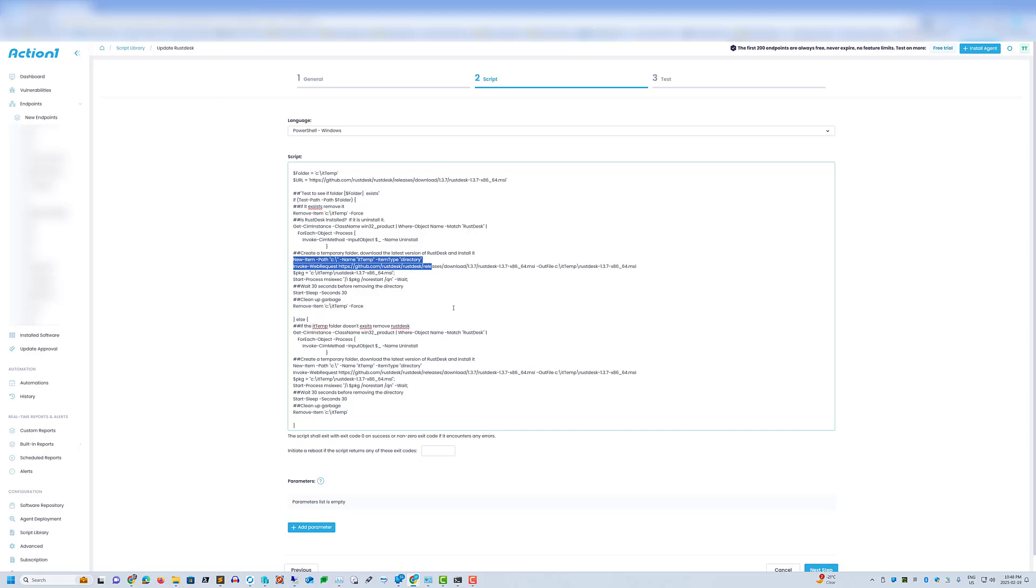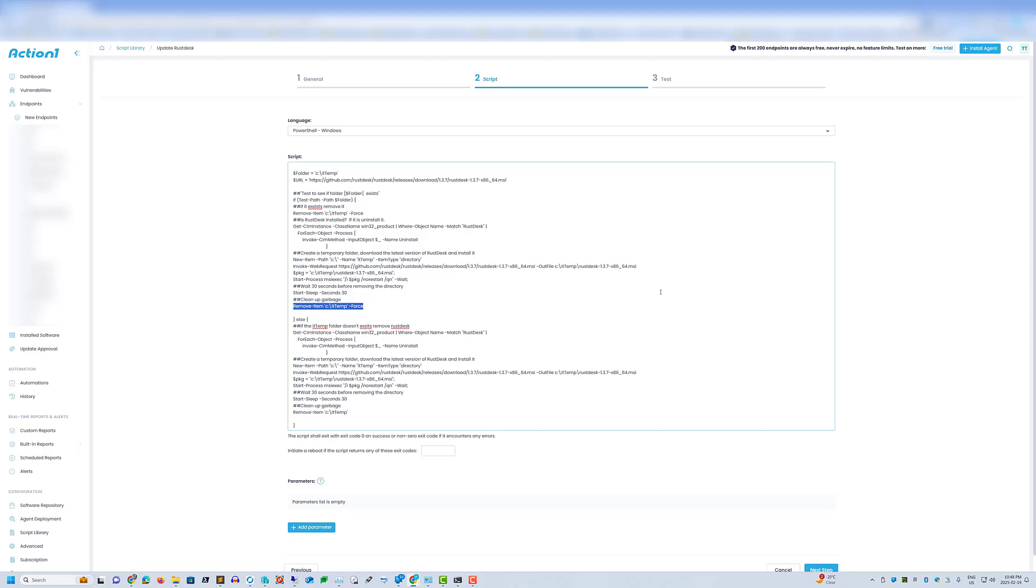So now our script is going to recreate the ITtemp folder, which is going to download Rustdesk and run the MSI. Then it's going to wait for 30 seconds and then remove the ITtemp folder, just cleaning up after ourselves. And we also have a check to see if the folder doesn't exist. If it doesn't, we're just going to go ahead and do the checks to install Rustdesk.